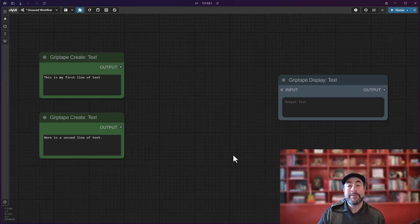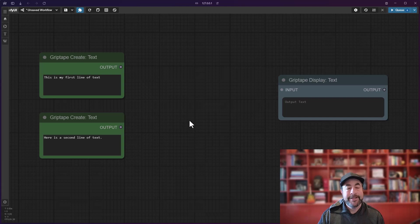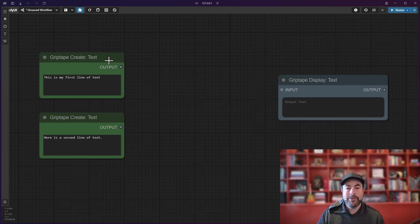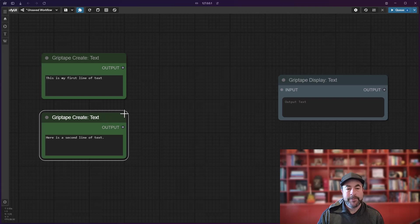Good afternoon, Jason from Grip Tape here again to show you another Comfy UI Grip Tape nodes update. Many of you may run into a situation where you want to merge two bits of text together.